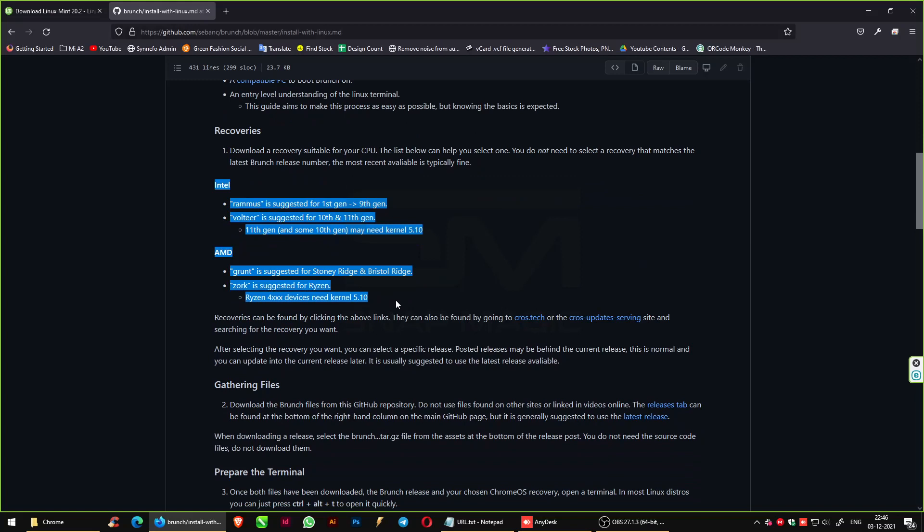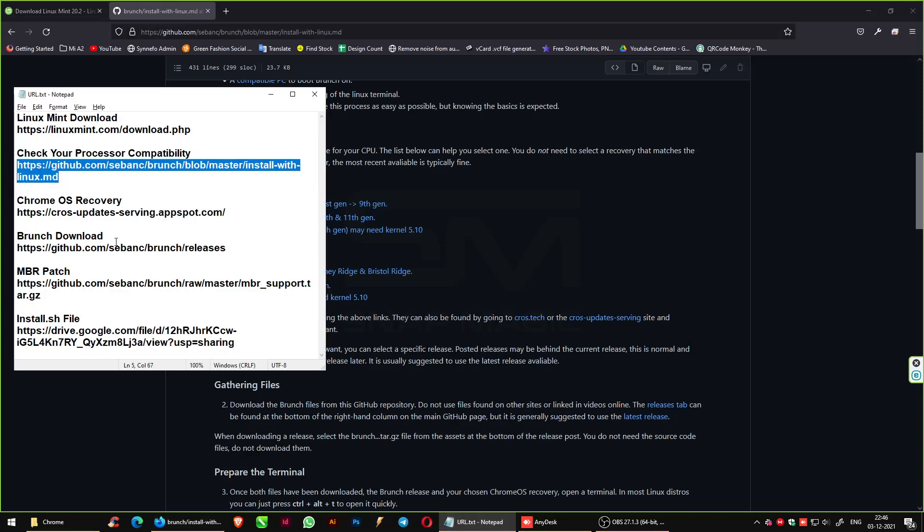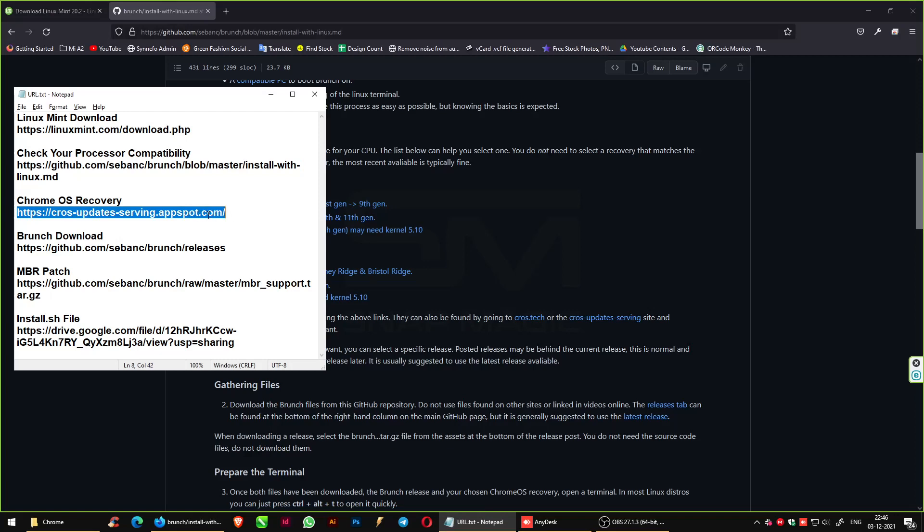We are using Ramis since we have second gen Intel processor. Download Chrome OS recovery from the given link.